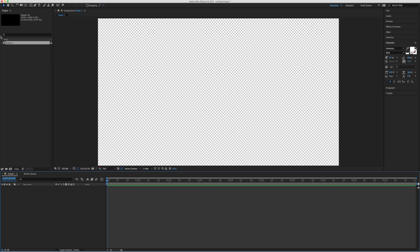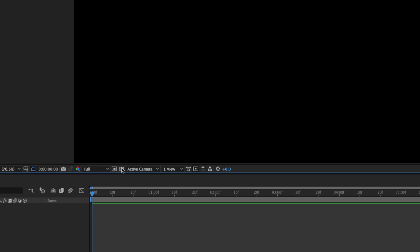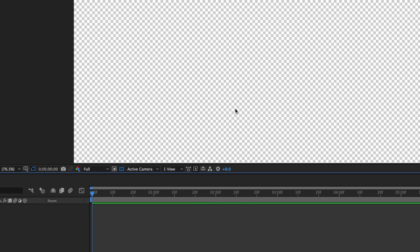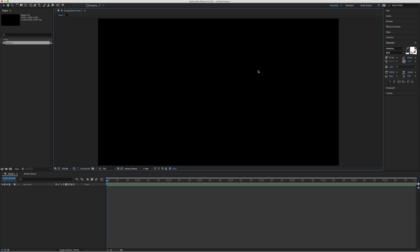What we're looking at now is an open blank composition. Yours may or may not have a checkerboard pattern. If it does, you're looking at a blank canvas — nothing is happening on screen. If yours looks black, it's effectively the same thing, but you've hit the transparency grid button down here. What the transparency grid does is let us know what's visible on screen — for example, if I want a graphic to be opaque in one section but clear in another, I need to see that. We're going to close that and make sure it's solid black for right now.